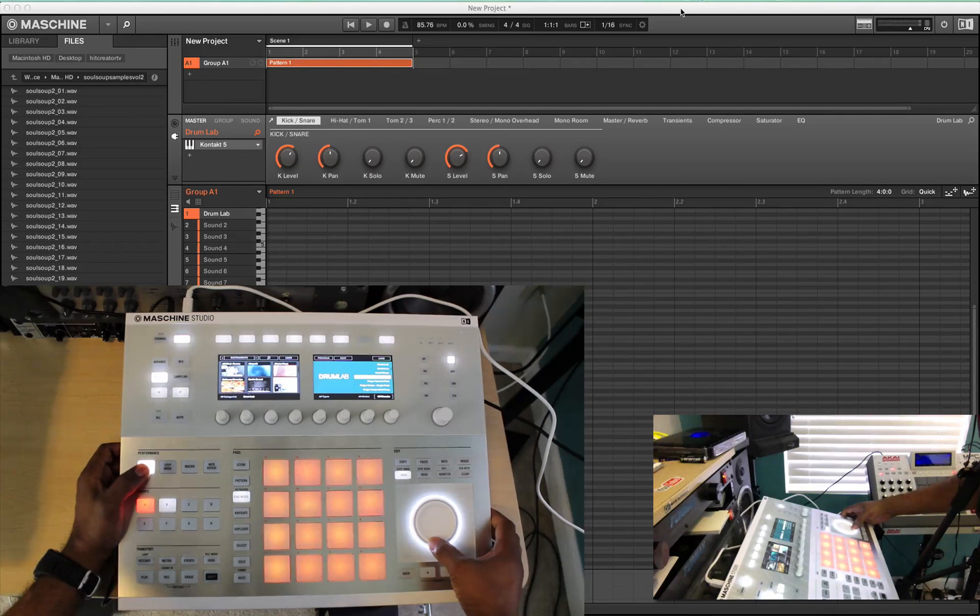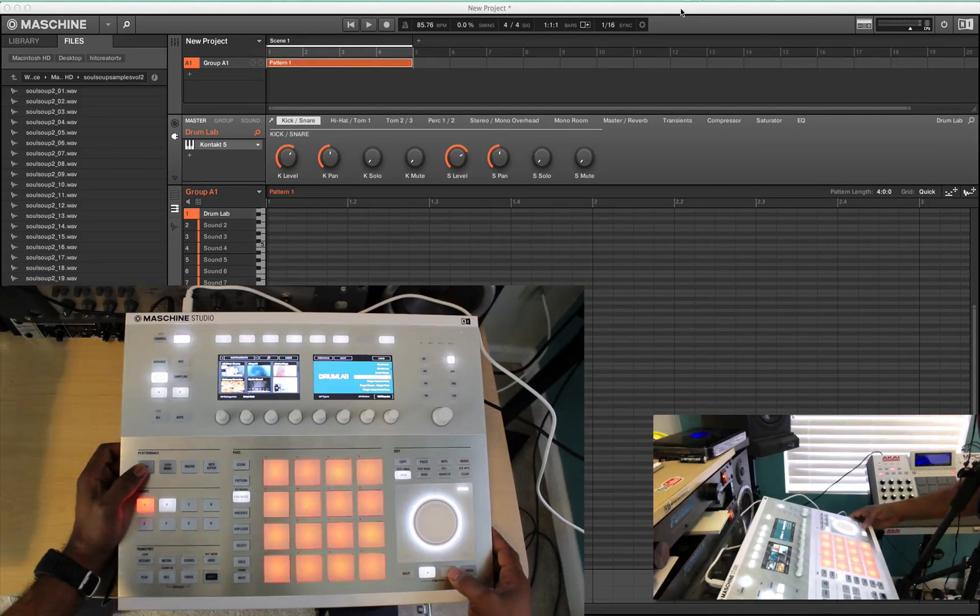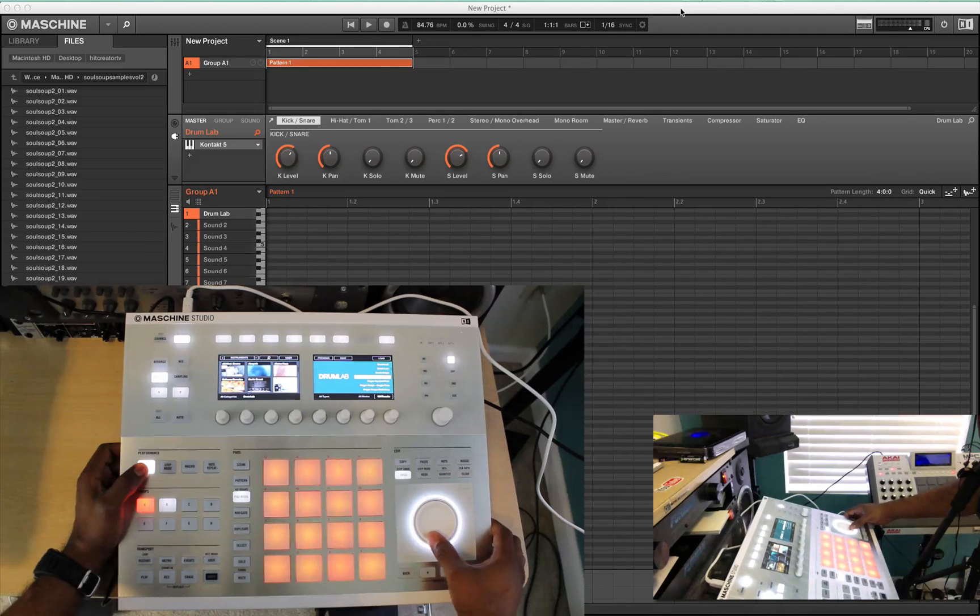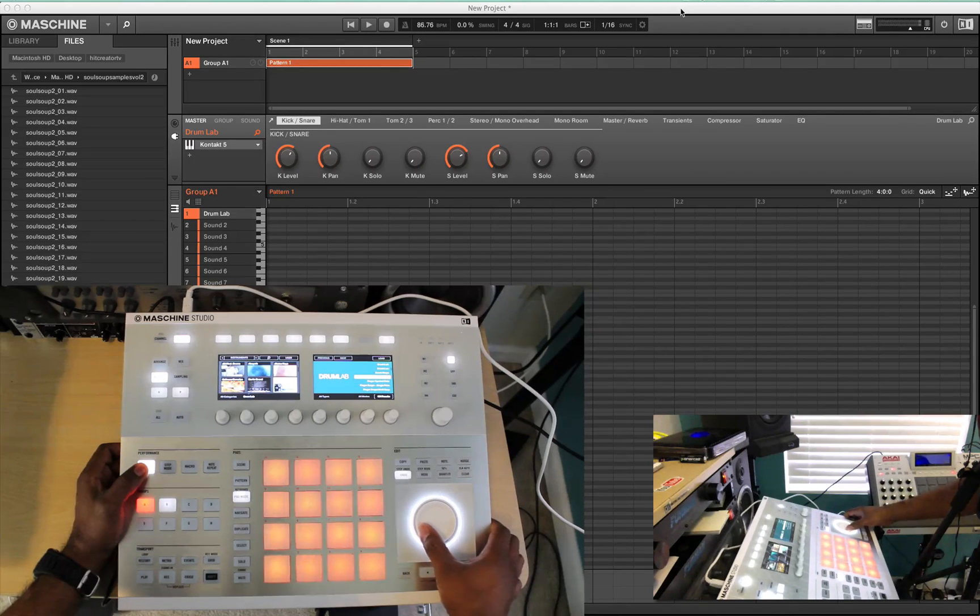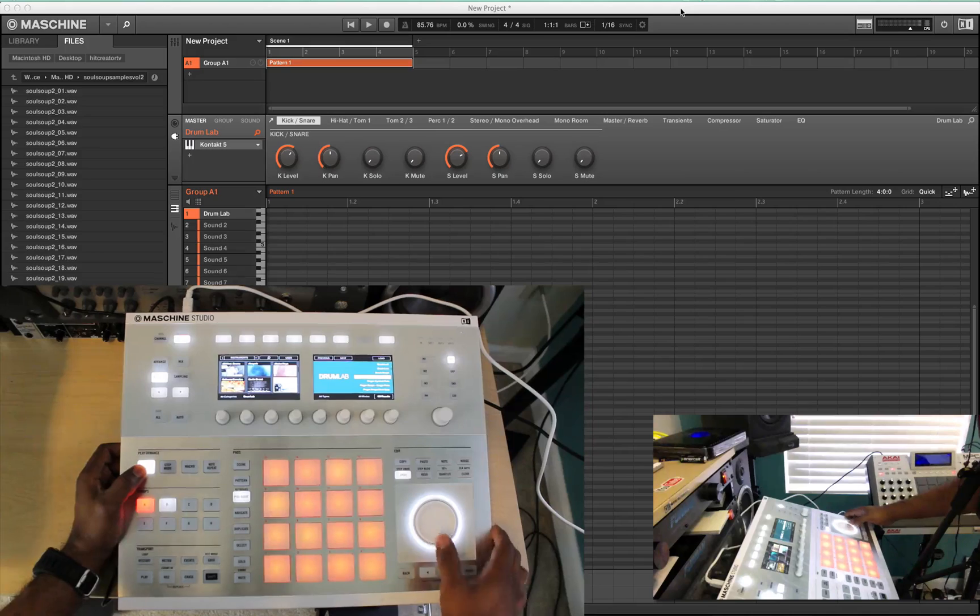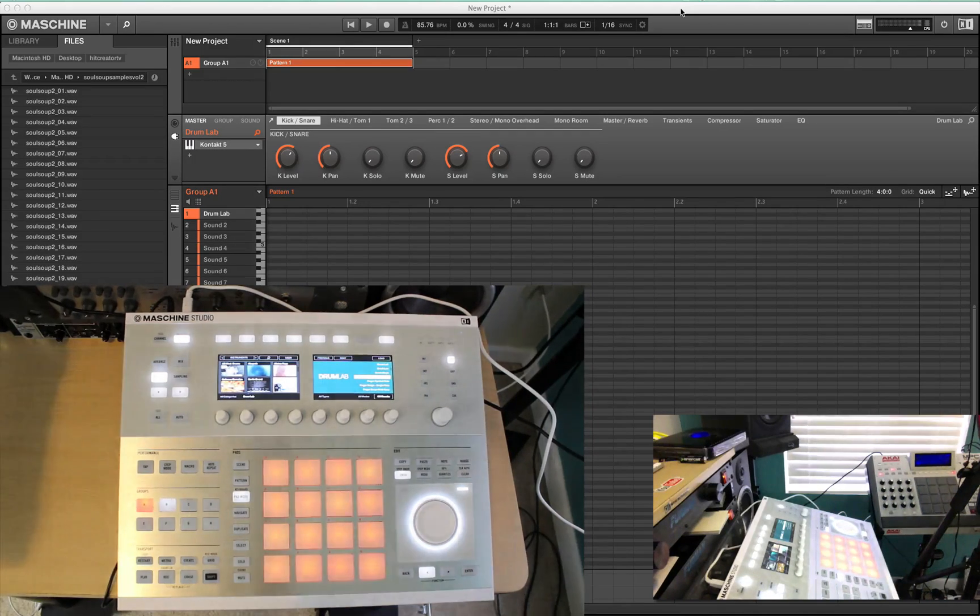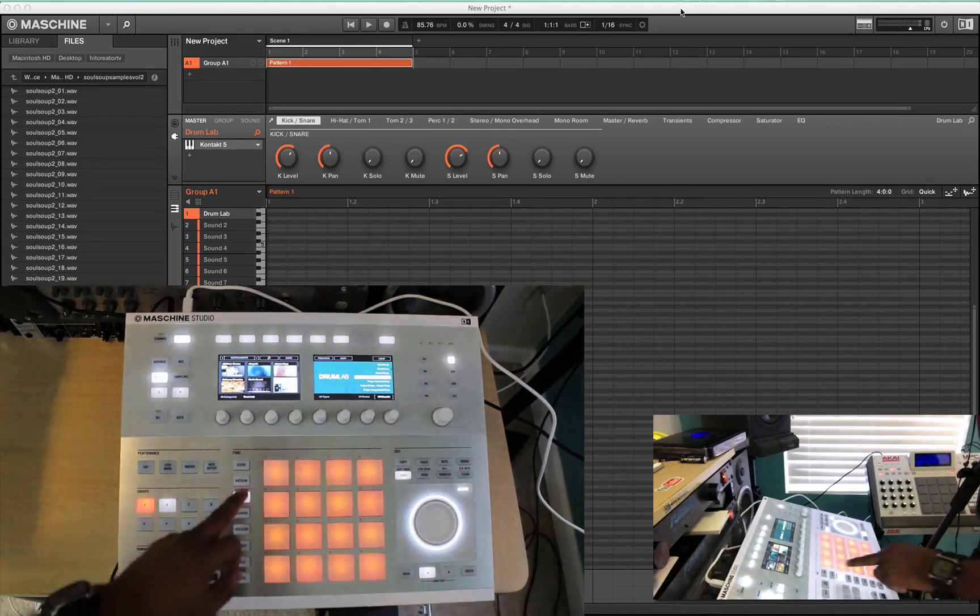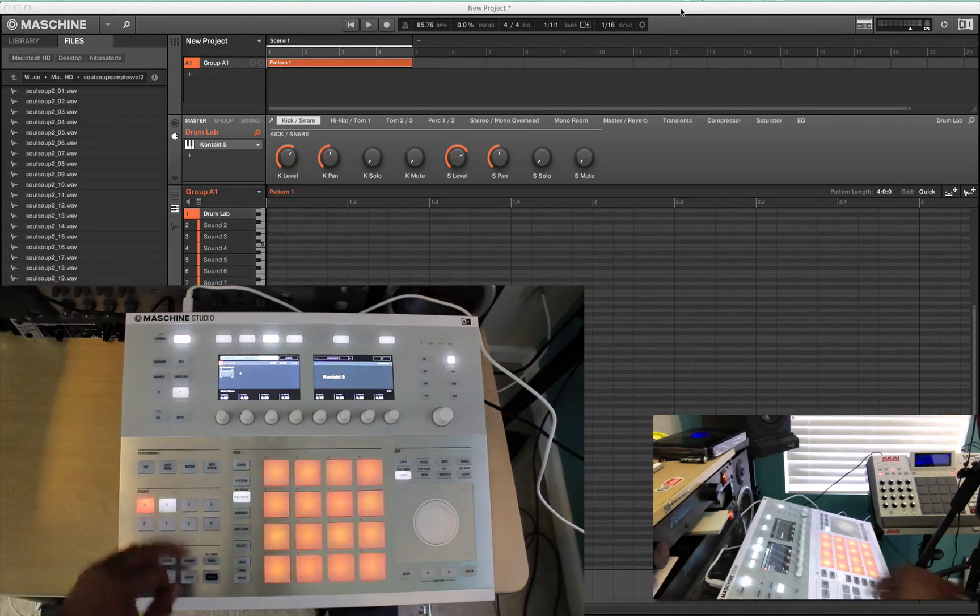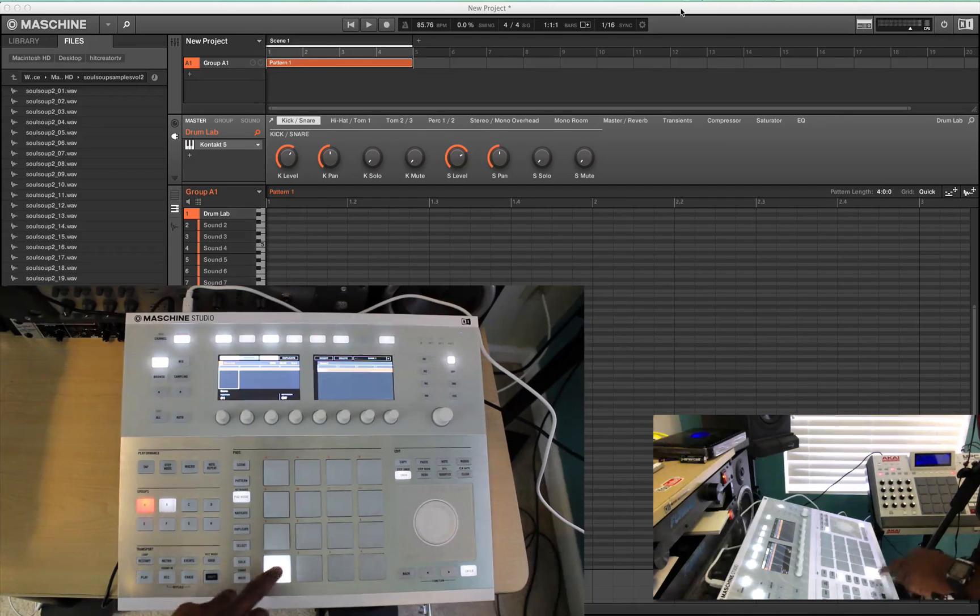Which is 85, whatever. 85.76. Which I would rather have it right at 85, but that's fine. 85.76 is fine. And you're pretty much ready to go. You're ready to make a beat or whatever.